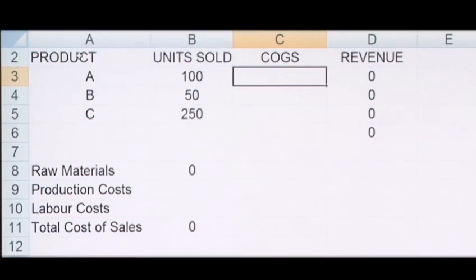COGS appears on the income statement and can be deducted from revenue to calculate a company's gross margin.